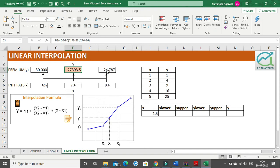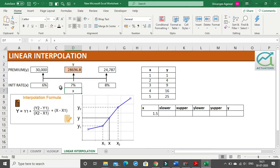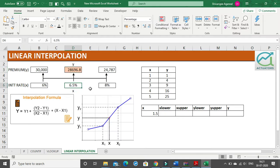Now what if you do not want to type this formula again and again and you want to create a table where you can just change the x values and get the premium? That can also be done, but the x value has to be between 6% and 8%. So let me make it 6.5 — we get the premium as 28,696. You can just simply change the values of x. Let me make it 7.5 and you will get the answer for your premium.